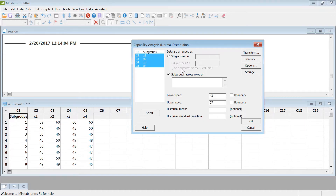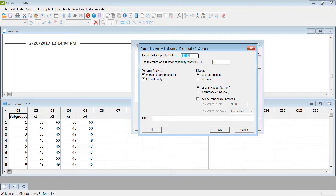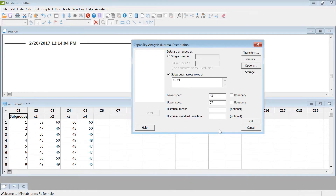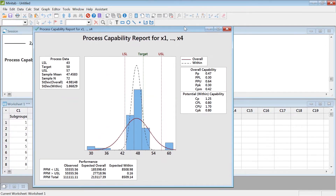If you have some kind of targeted mean, you can put it here. For example, I'm trying to target something like 50 minutes for finishing the exam — that will give you the Taguchi capability. Then you can choose the lower spec limit of 43 and the upper spec limit of 57 that we selected before, and then just click OK.